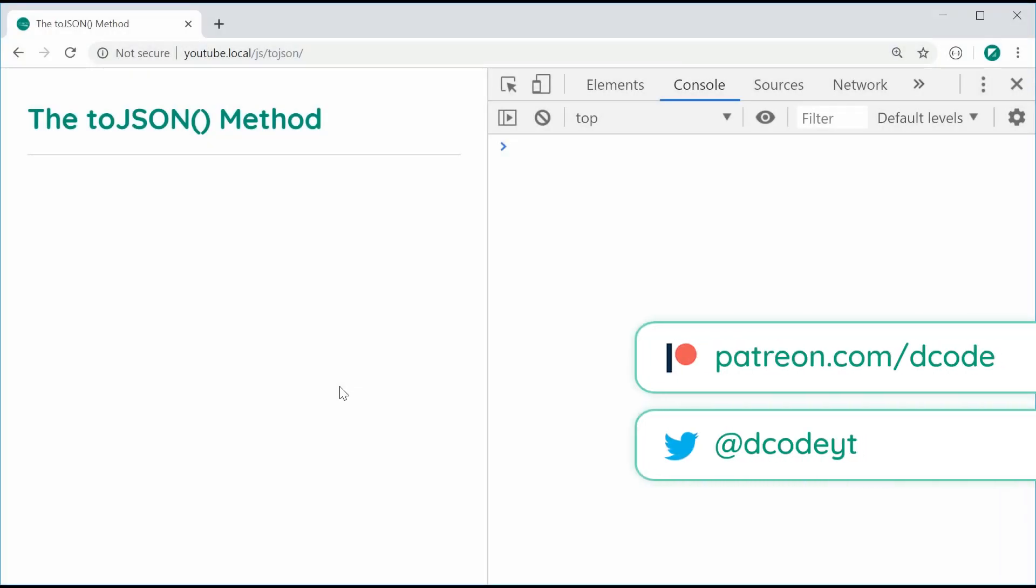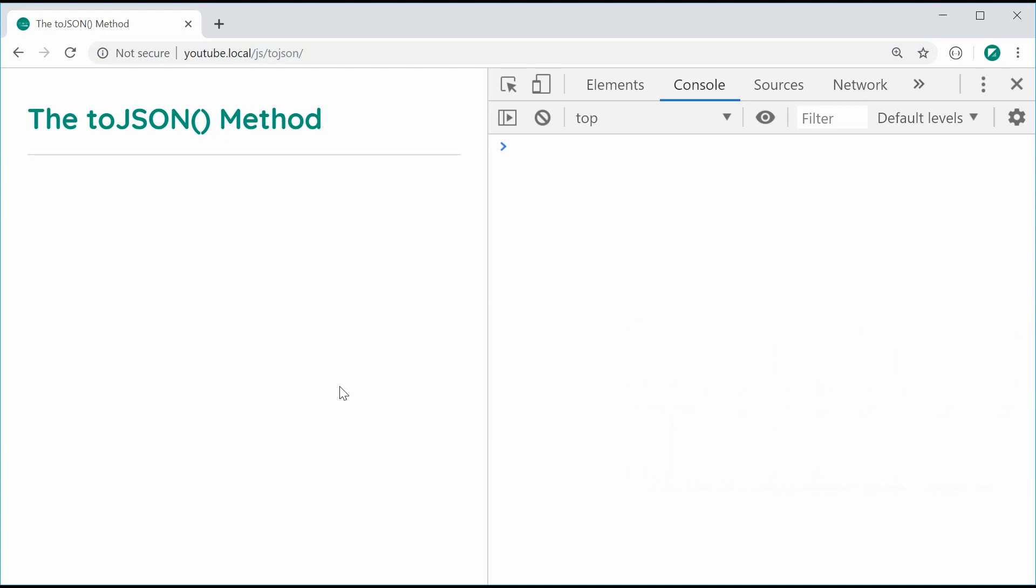Hey guys, how are you going? In this video, I want to showcase the toJSON method within JavaScript. Basically, it lets you change what gets stringified when using the JSON stringify method on objects. It's much easier to demonstrate with an example.